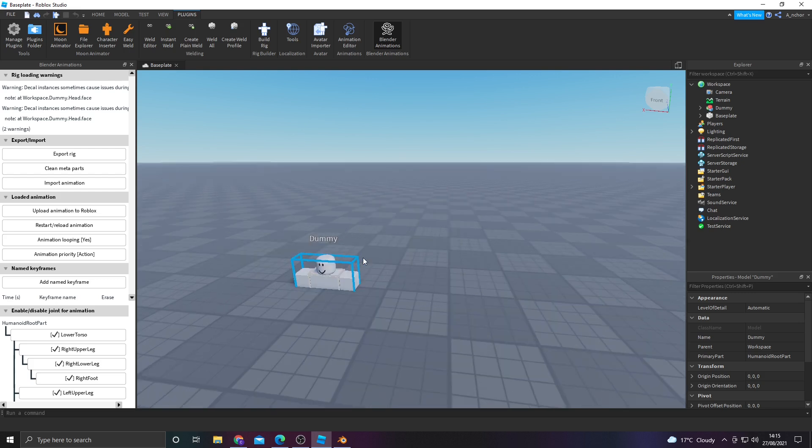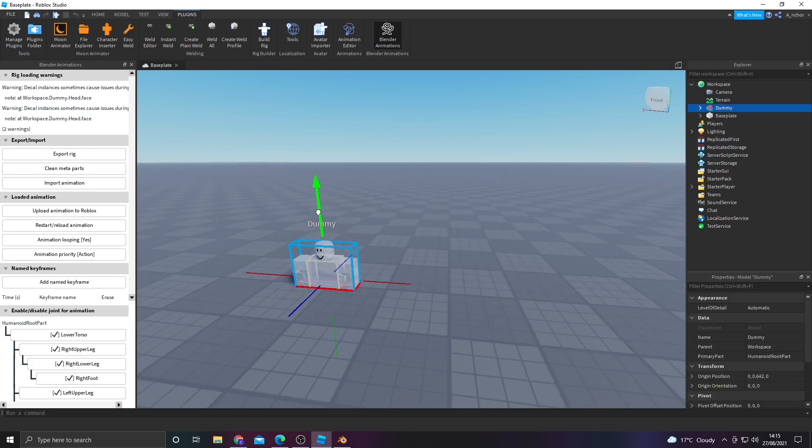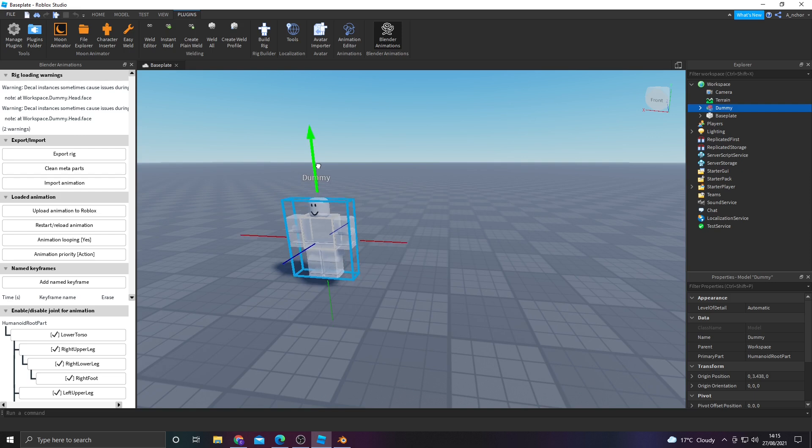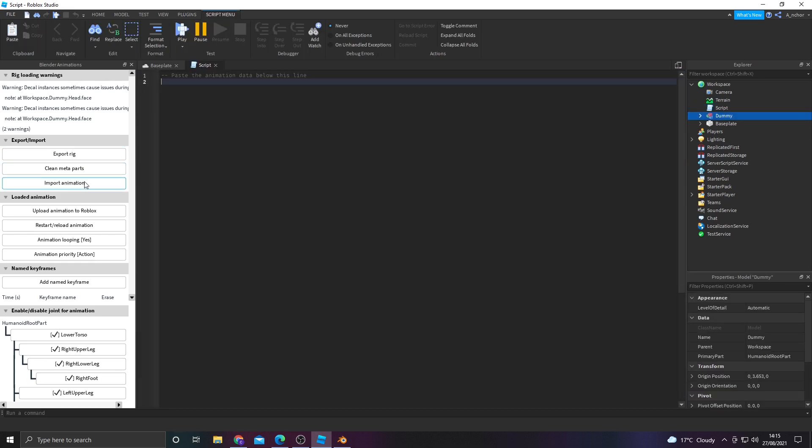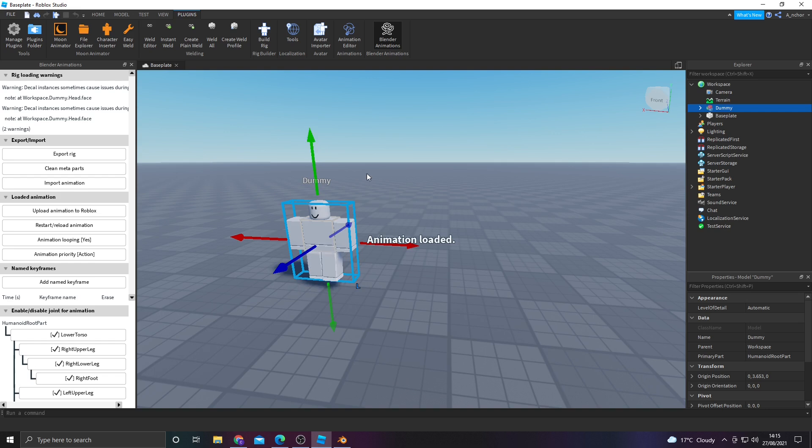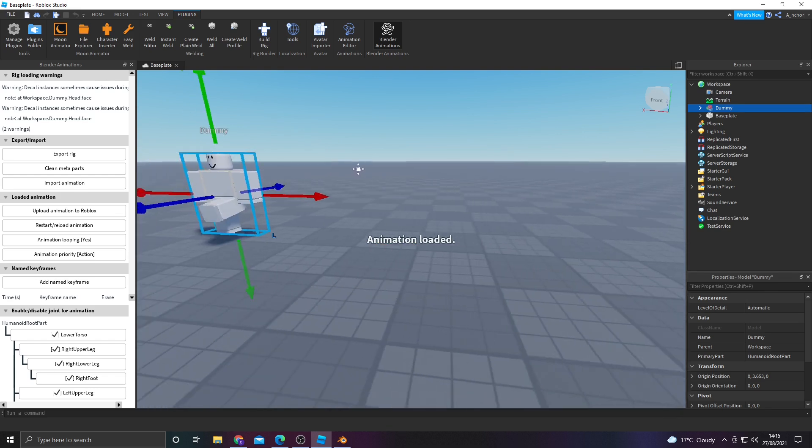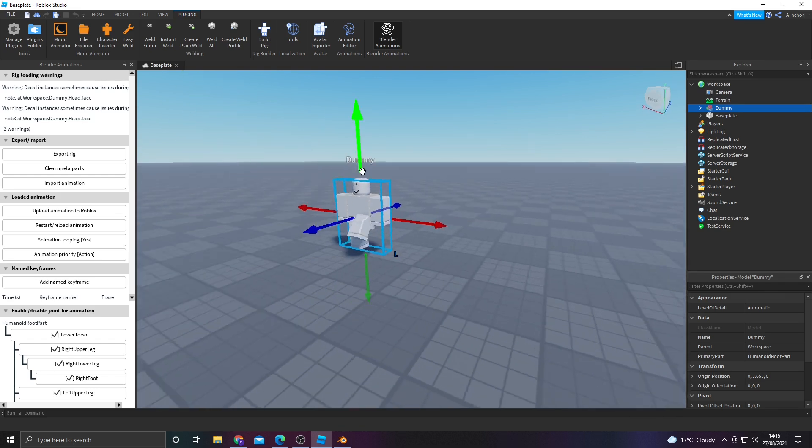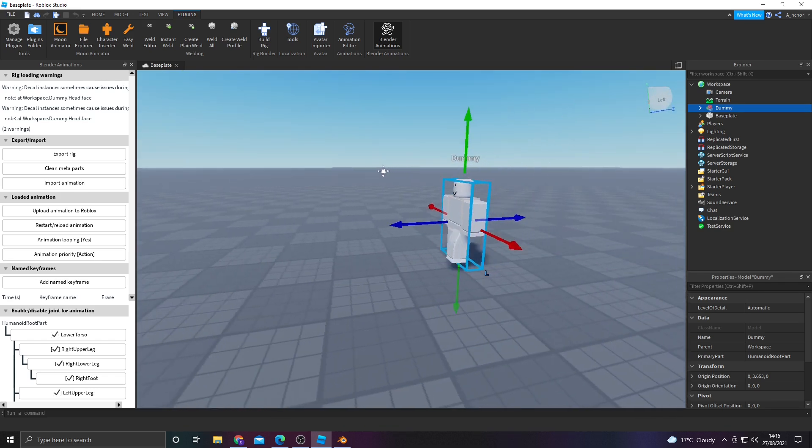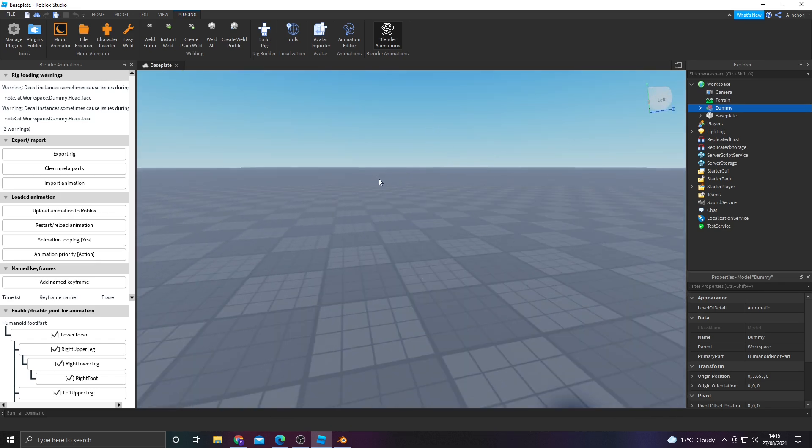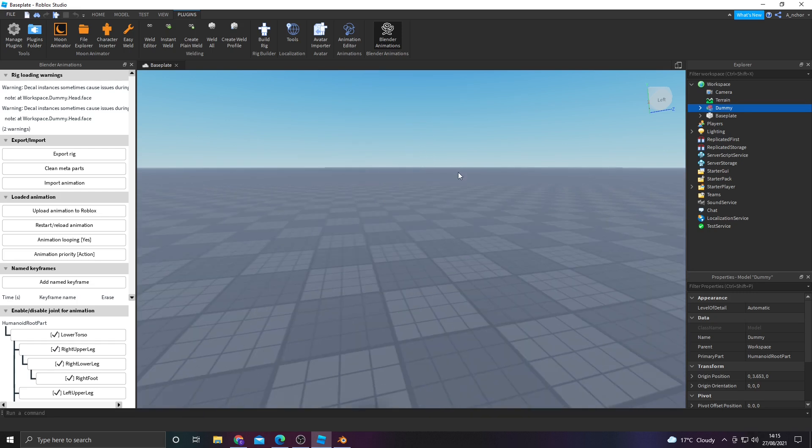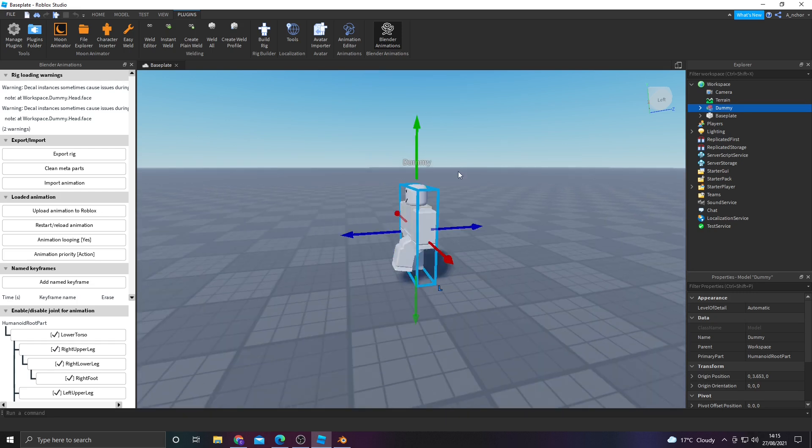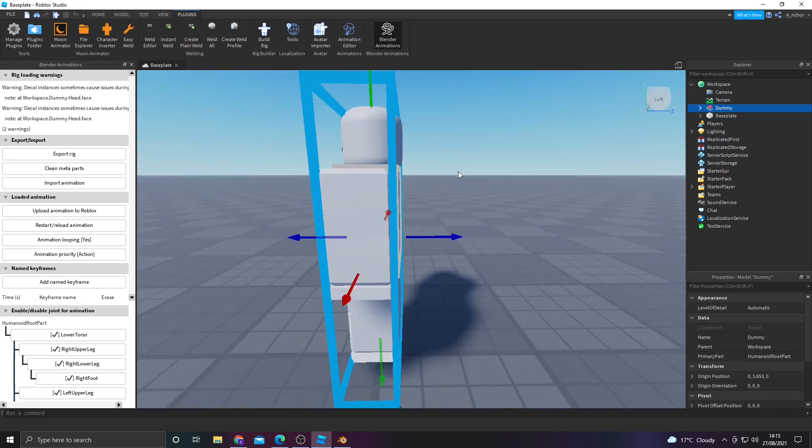Now, find your rig. Control 2. Bring it out of the base plate, and then click import animation. Control V, and boom! We have our smooth blender animation. It took way longer than expected. It looks a little bit weird. Definitely not my best work.